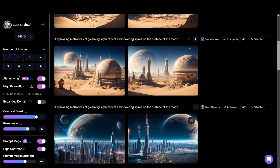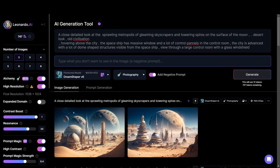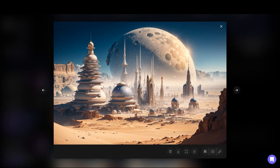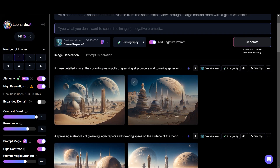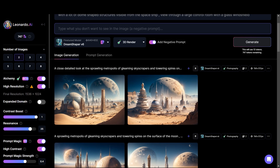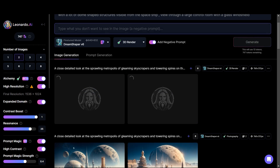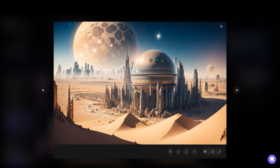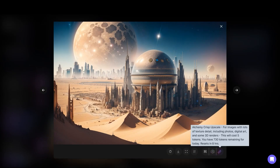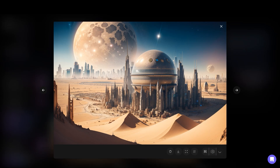I changed the prompt to a close detailed look at a sprawling metropolis of glimmering skyscrapers, desert look old civilization hovering above the city, using Dream Shaper photography. These are the results — they look really amazing. I increased the resonance to get more details. Now instead of photography, I'm going to select 3D render and increase the resonance furthermore, also enabling expanded domain and clicking generate. These are the results. You can also upscale the images — there is an option called Alchemy Crisp Upscale, which works pretty well and increases the resolution furthermore.